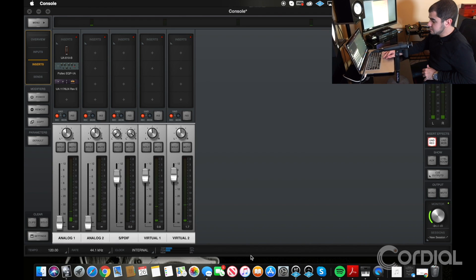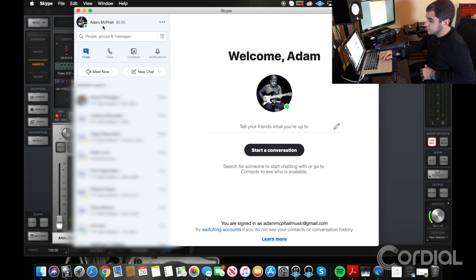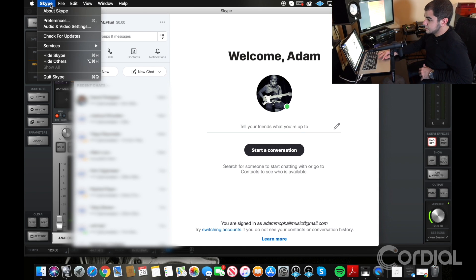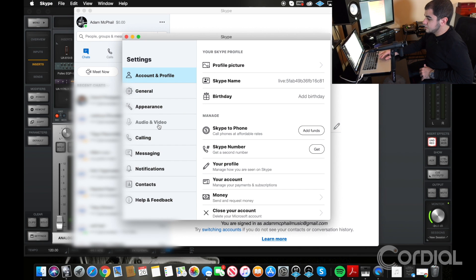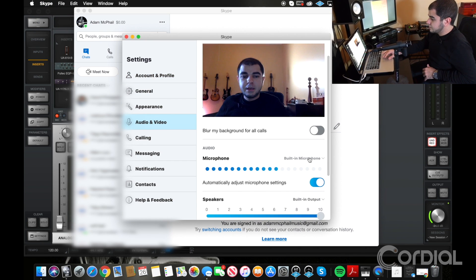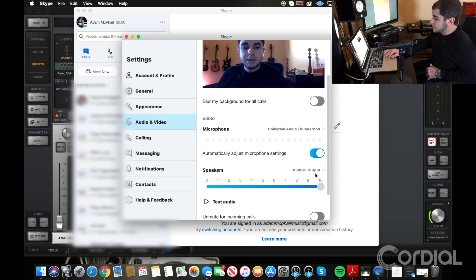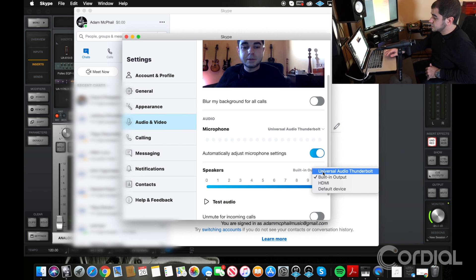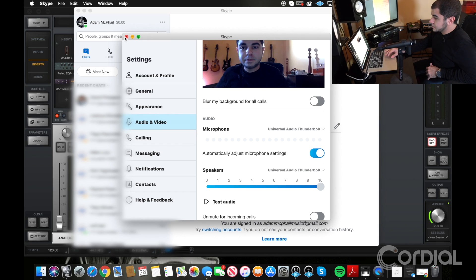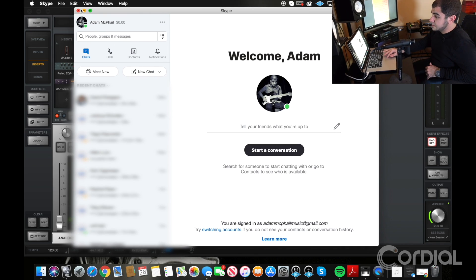The last step is actually a pretty simple process. Open up Skype, go to Preferences, then Audio and Video. For microphone, change it to your interface — for me, it's the Universal Audio Thunderbolt. For speakers, change it to the Universal Audio Thunderbolt as well. After that step, you're basically done. Once you make a Skype call, you can now use your microphone to chat and they can hear you a lot better. It's just going to help the overall quality of your lesson.